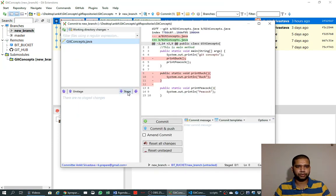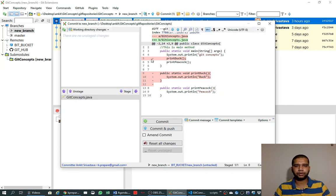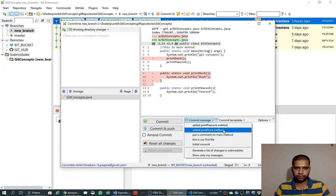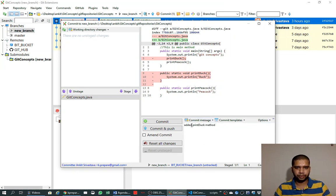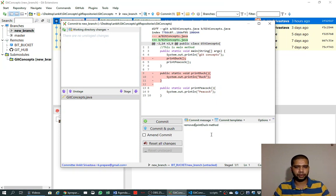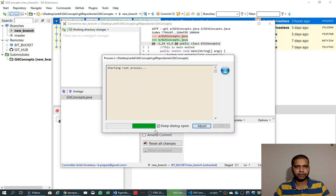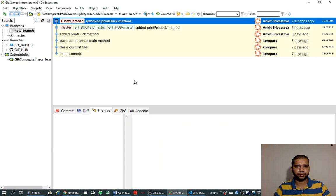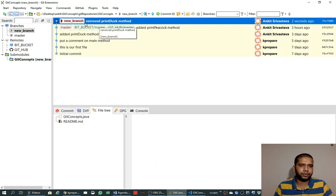We can commit it like before — we move the file to the staging area and have a look at the changes. Here, minus means these lines have been removed from the file. We put a commit message — I'll write 'removed print method' — and that is what we are doing here. I click commit and it is committed.